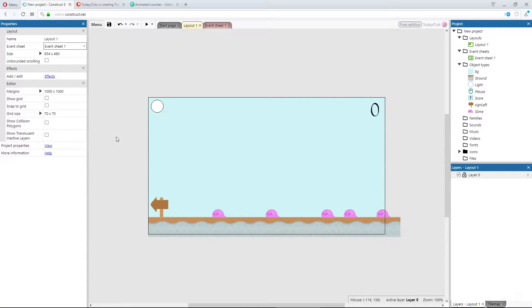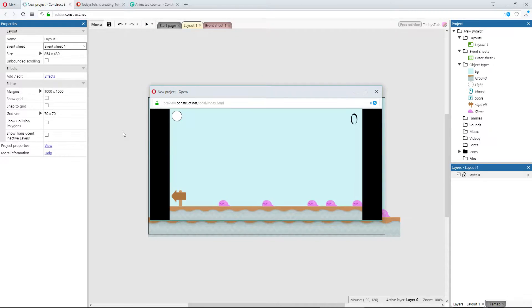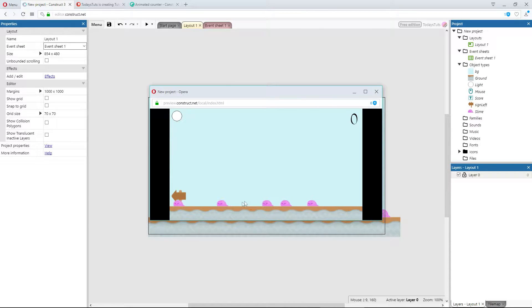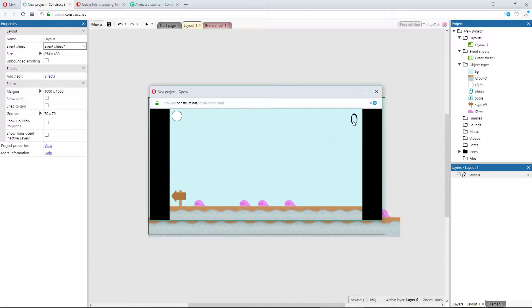I have a layout set up for us to test out this behavior. Right now, we've got several slimes that make their way across the layout. We've also got a text object, called Score, in the upper right corner.